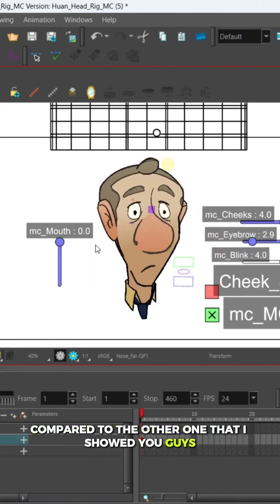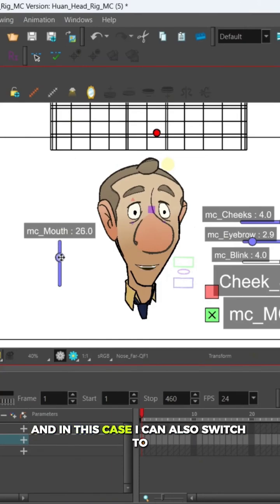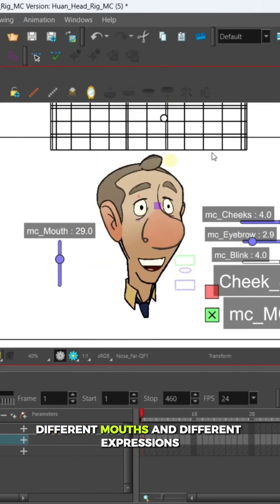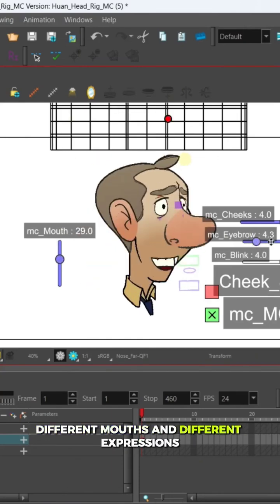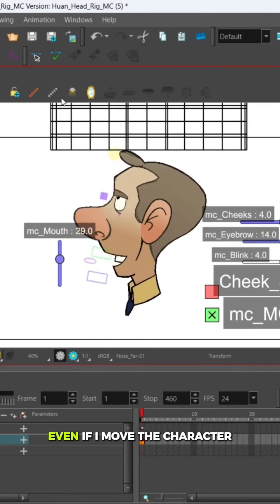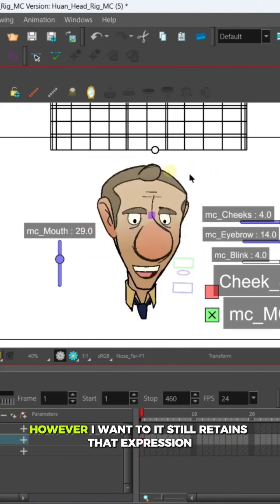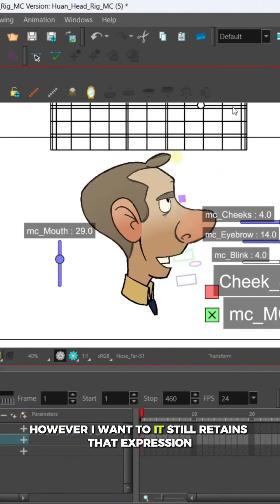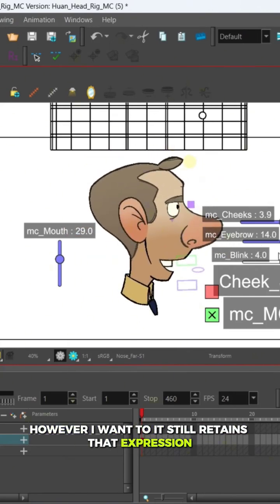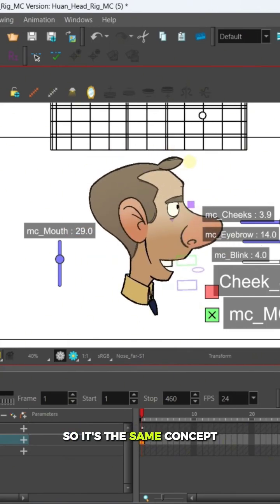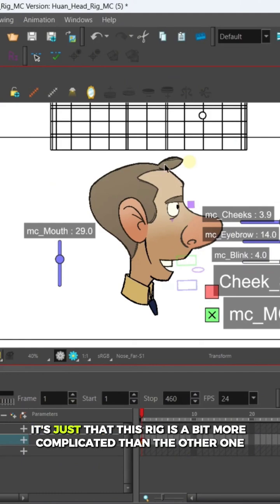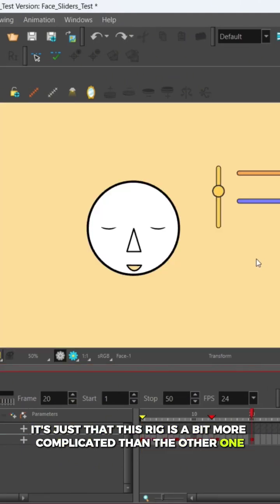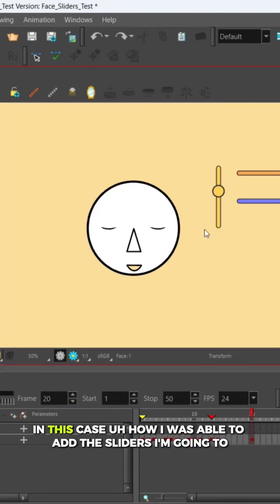And in this case I can also switch to different mouths and different expressions even if I move the character however I want to. It still retains that expression, so it's the same concept. It's just that this rig is a bit more complicated than the other one, but the same concept applies.